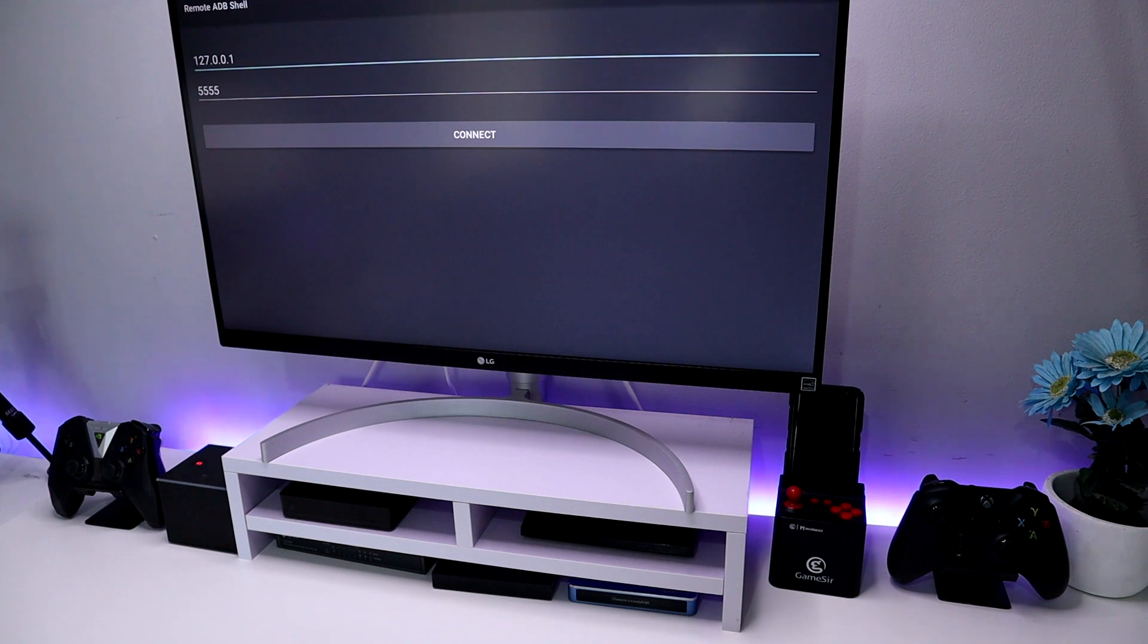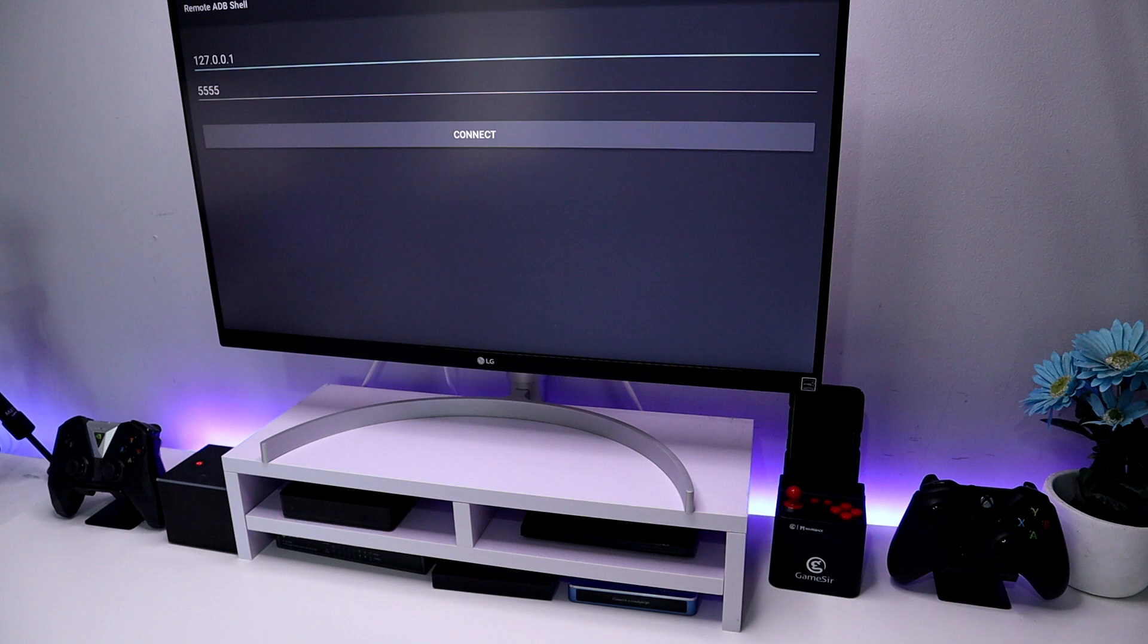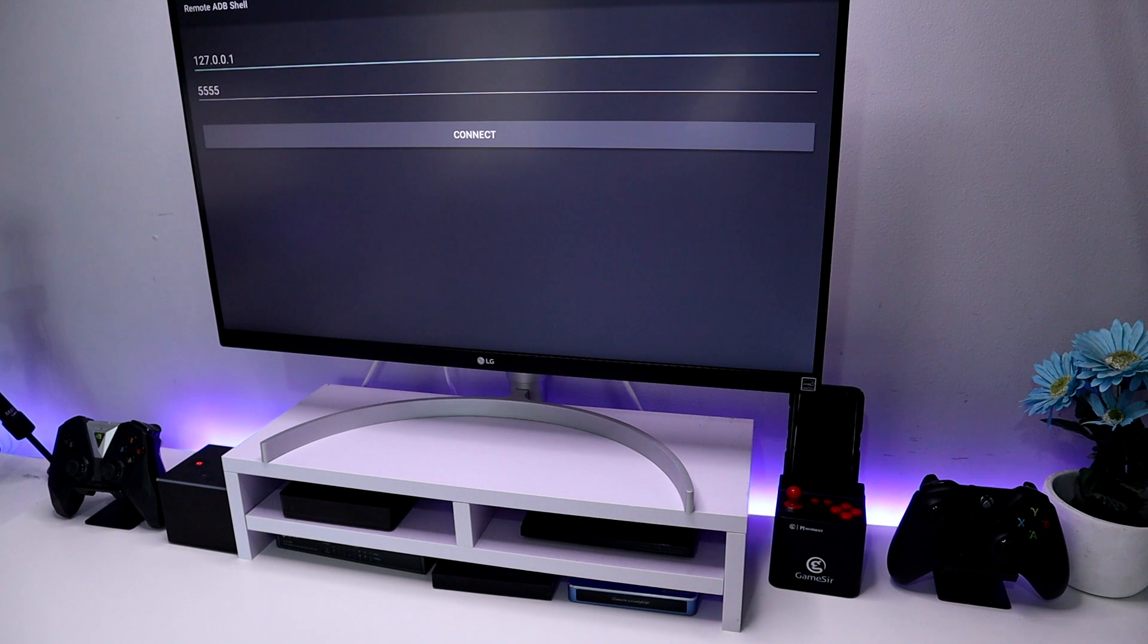Now before we start this video, let me just give you guys a quick sneak peek on something I've been working on for a while.